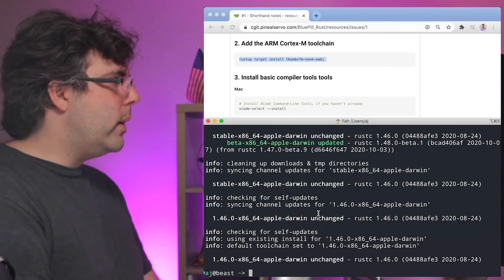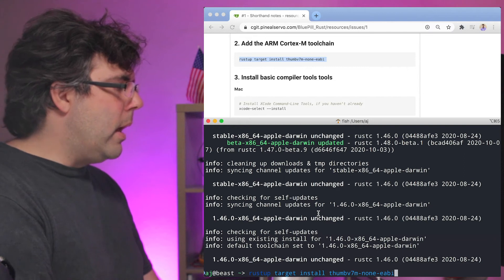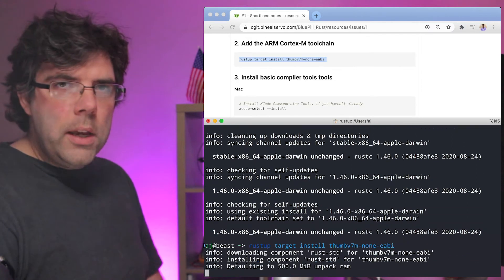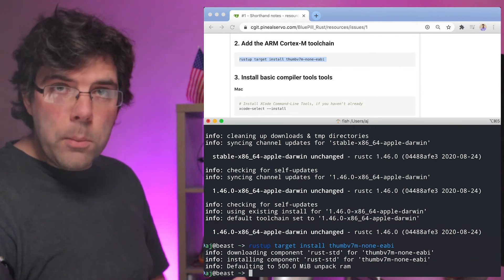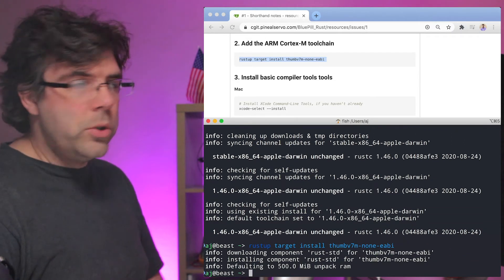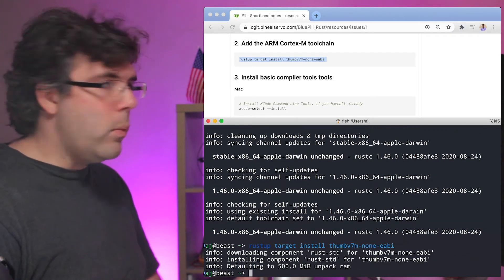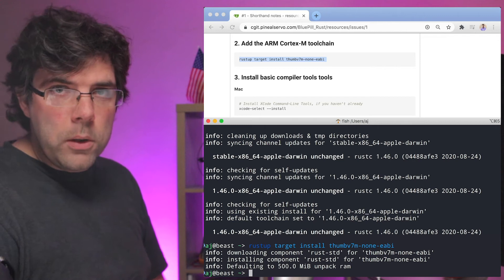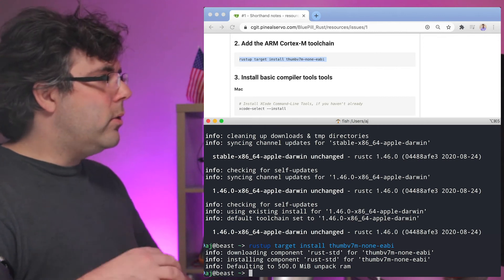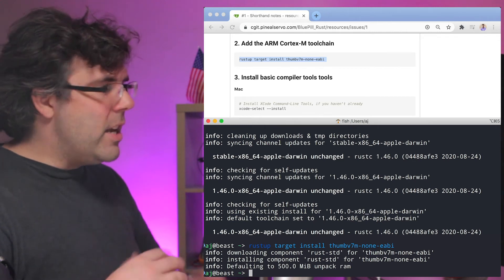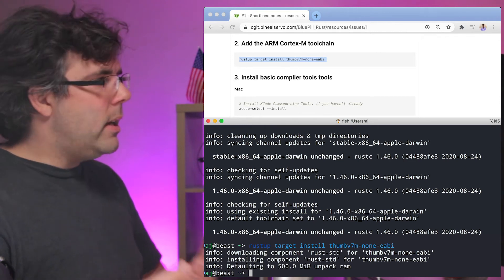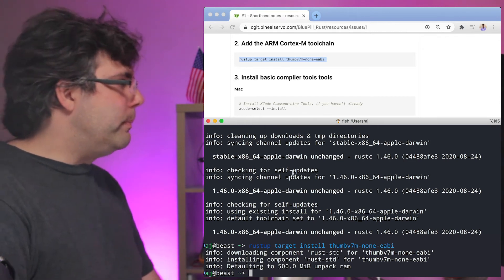So we need the ARM compiler toolchain installed and that is what this command is going to do for us. It's just going to download another toolchain just like the stable channel toolchain or the 1.46.0 toolchain. This is just going to give us the different version of it, the ARM version.